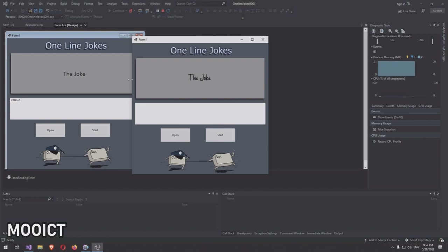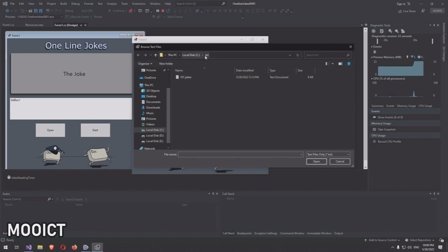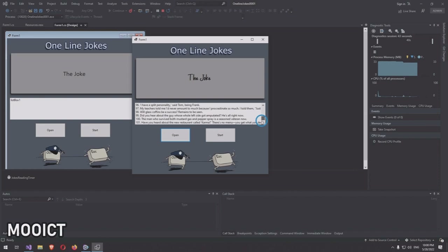The first thing you'll notice in the app is that the font is changed — we allowed the application to read a custom font and load it up. It looks a bit like handwriting, which adds some character to the application. Let's load up the text file: on my C Drive I have a text folder with a file called '101 jokes'. Once loaded, all the jokes appear in the list box, with each paragraph from the text file loaded into the list.